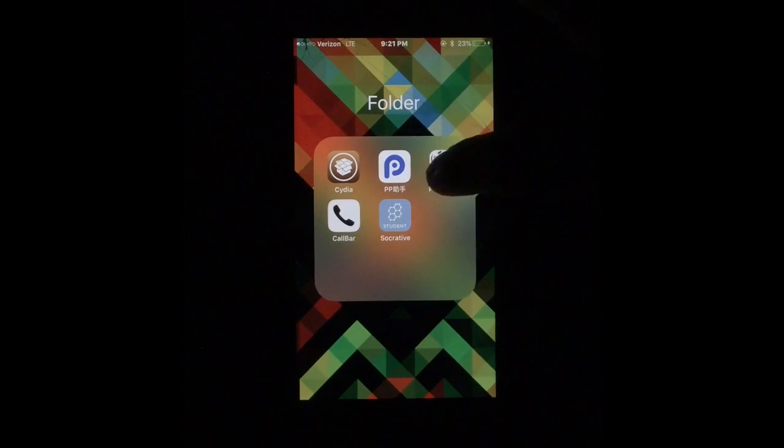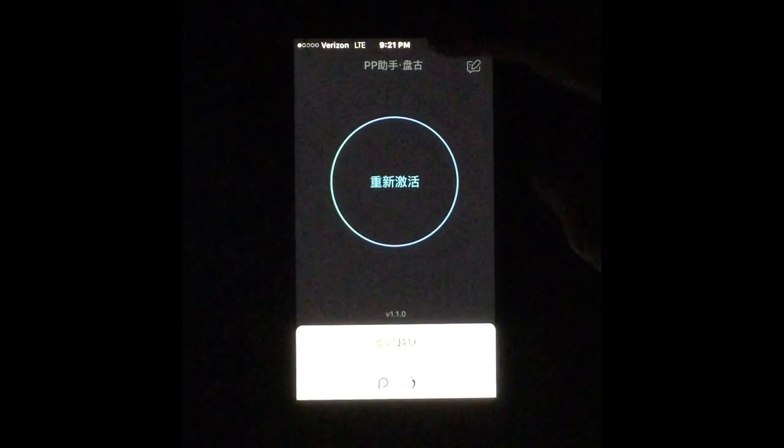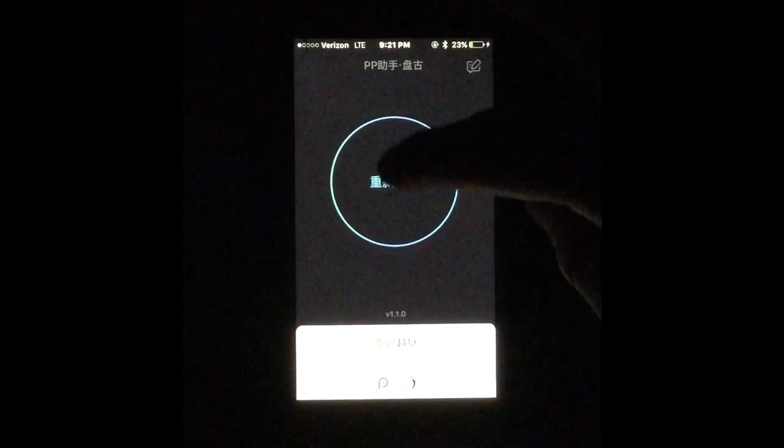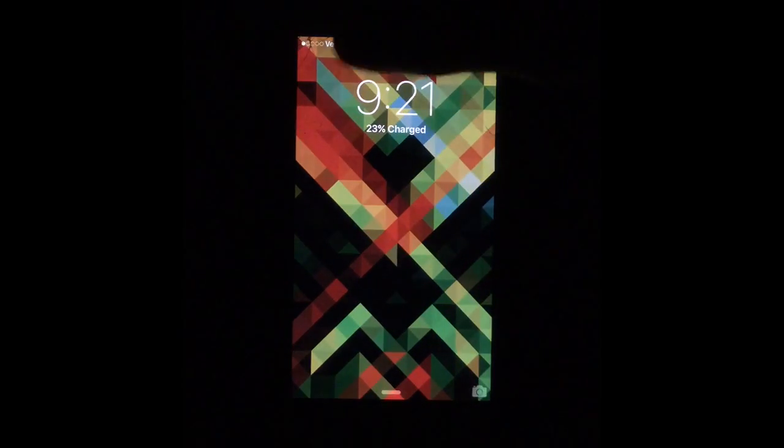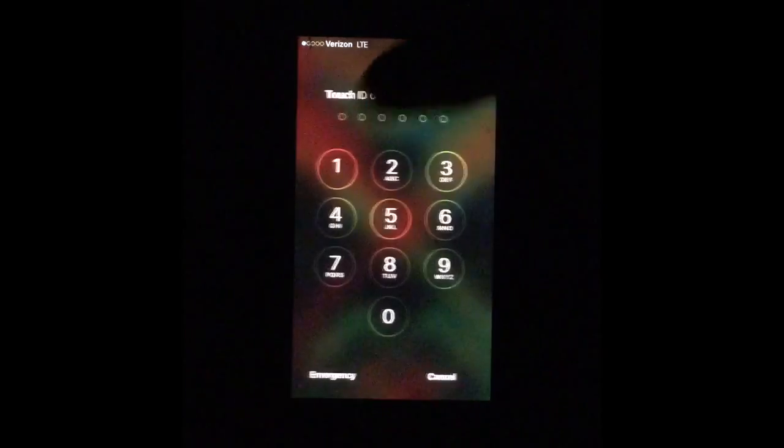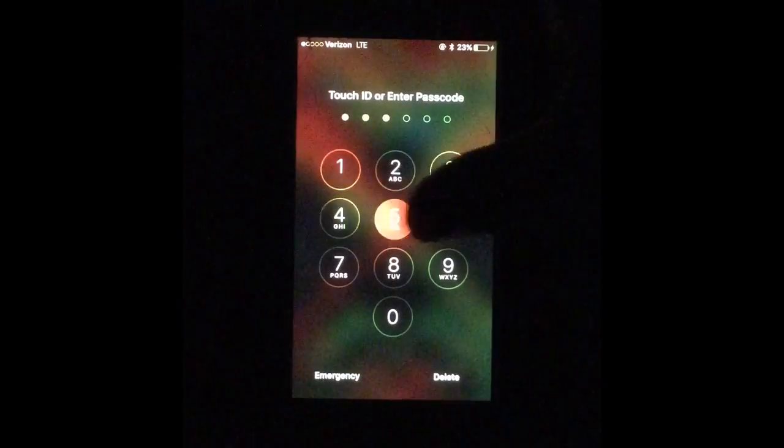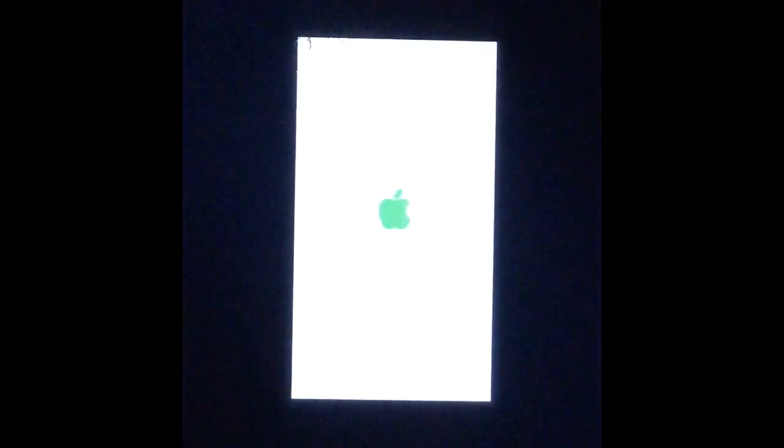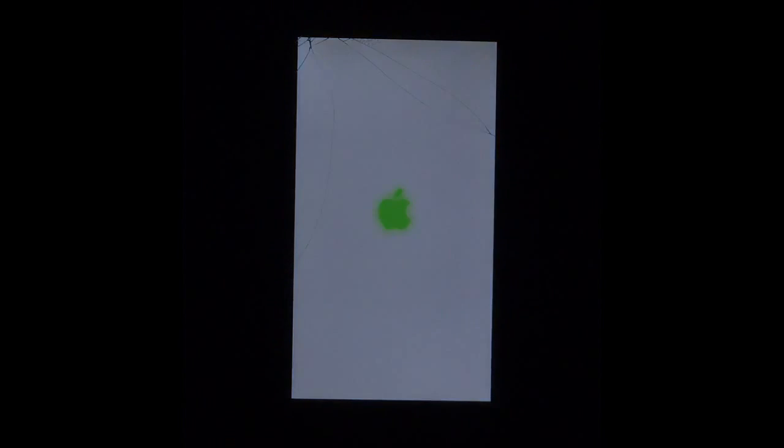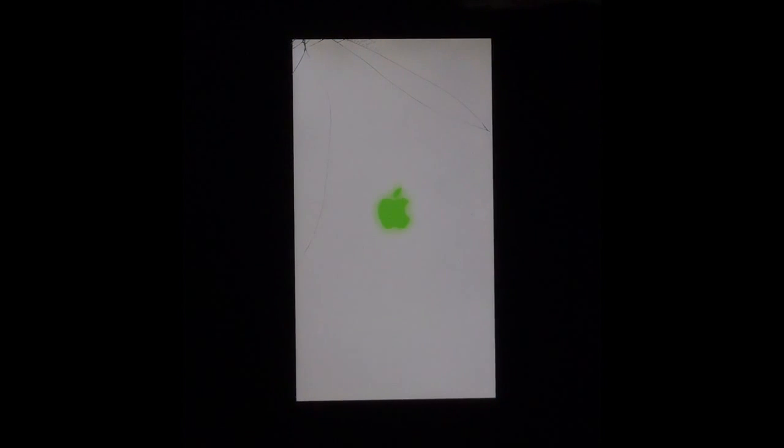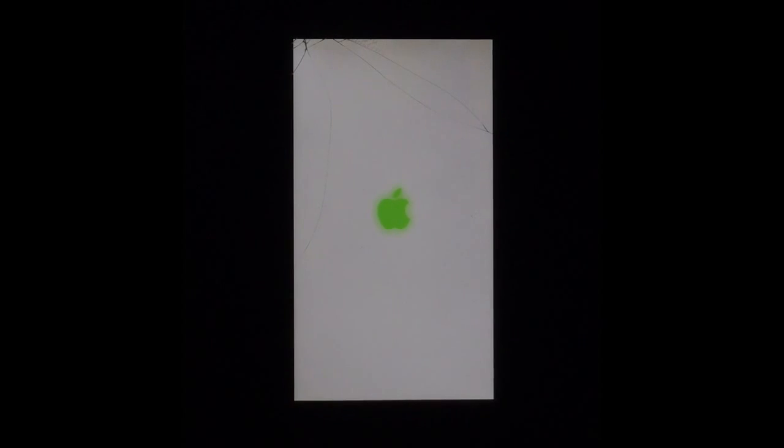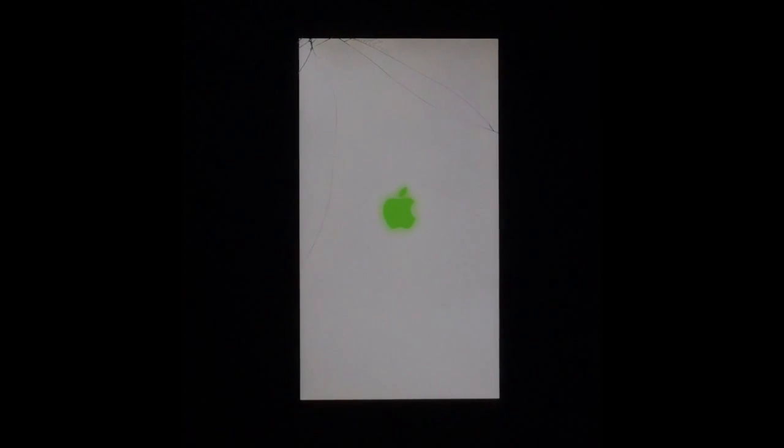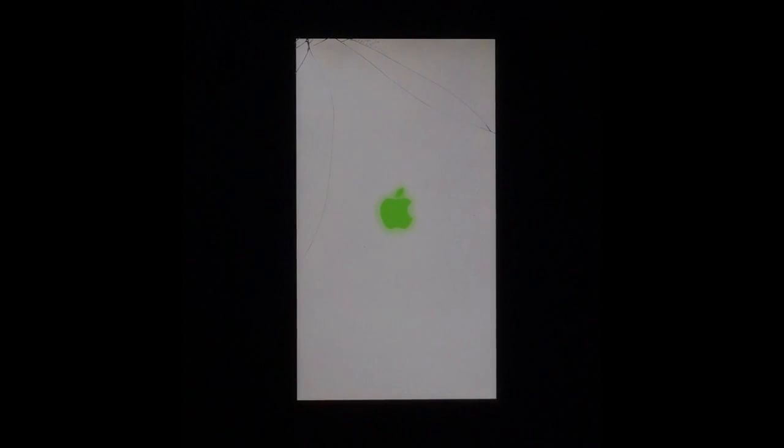If you press the power button again, it should pop up the screen and then it will pop up and respring your device. Now just wait for your device to respring. This may take 30 seconds or so, so just hang tight.